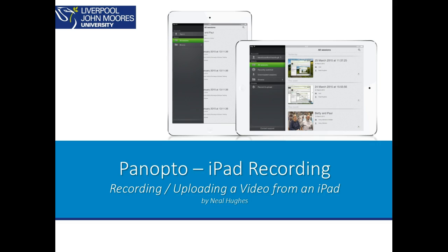Hi, so I'm just going to take you through using the Panopto iPad app to record and upload a video from an iPad. So what you first need to do is go to your app store and install the Panopto app and you can just do this by searching for Panopto and then clicking on the install button.